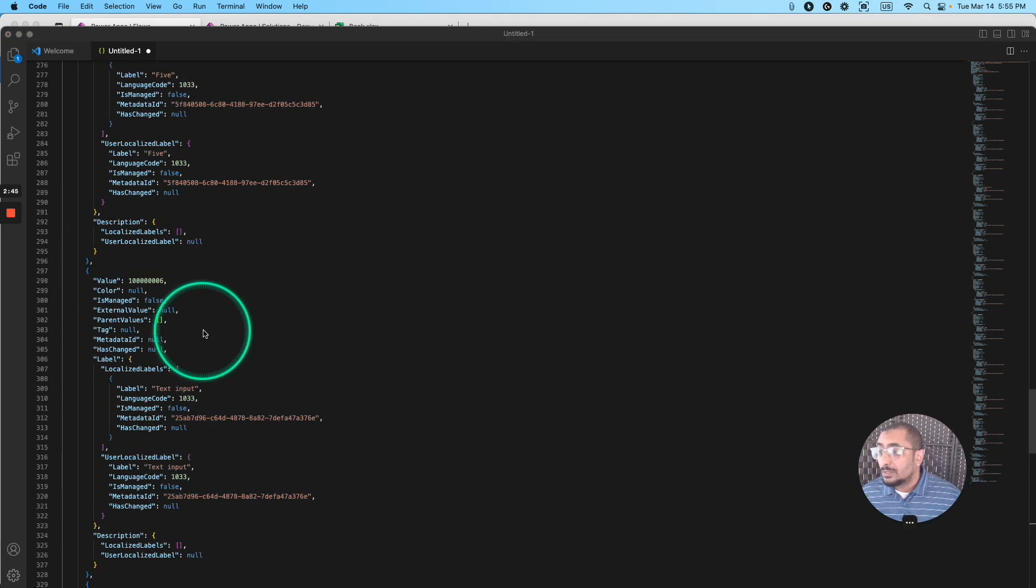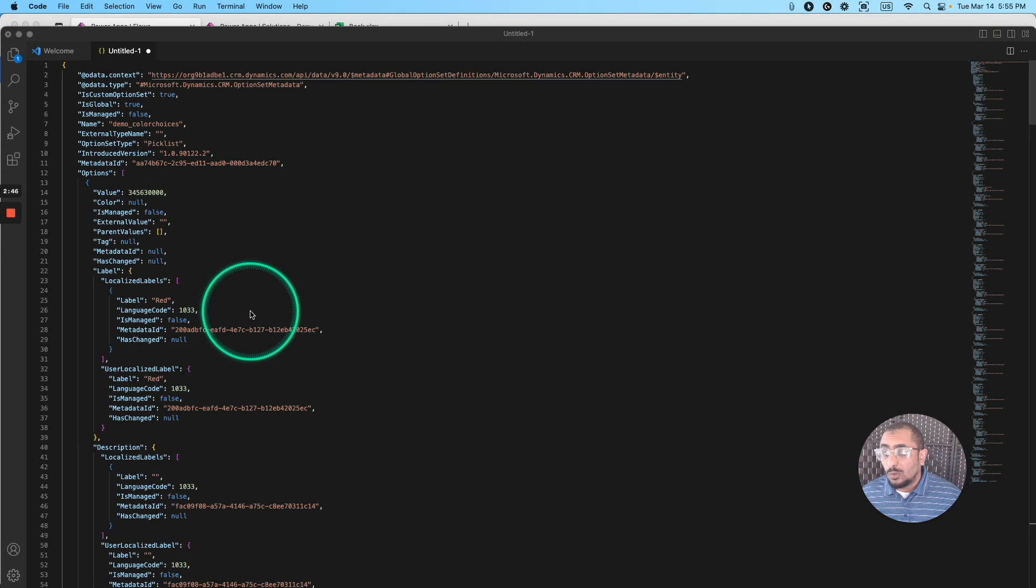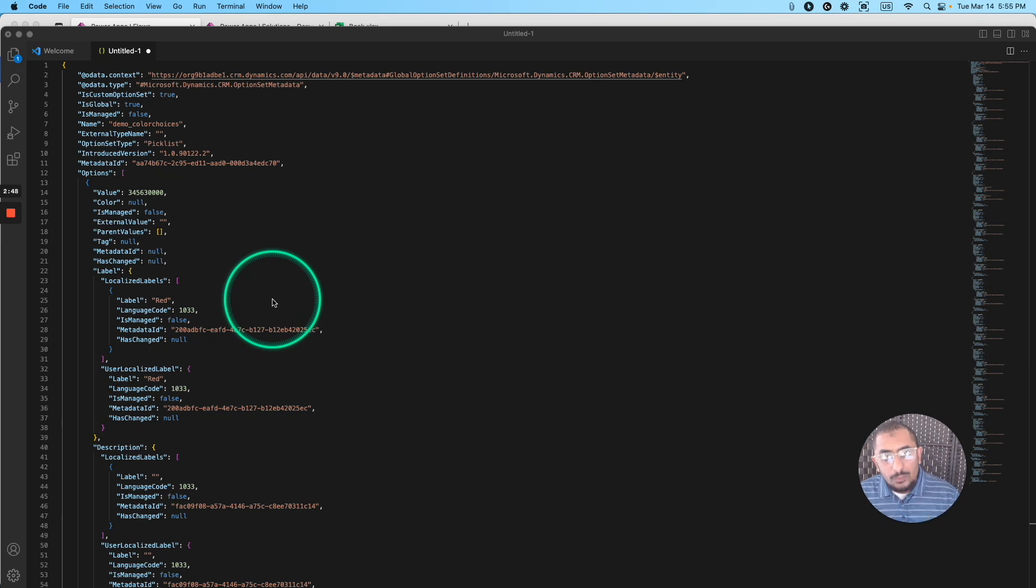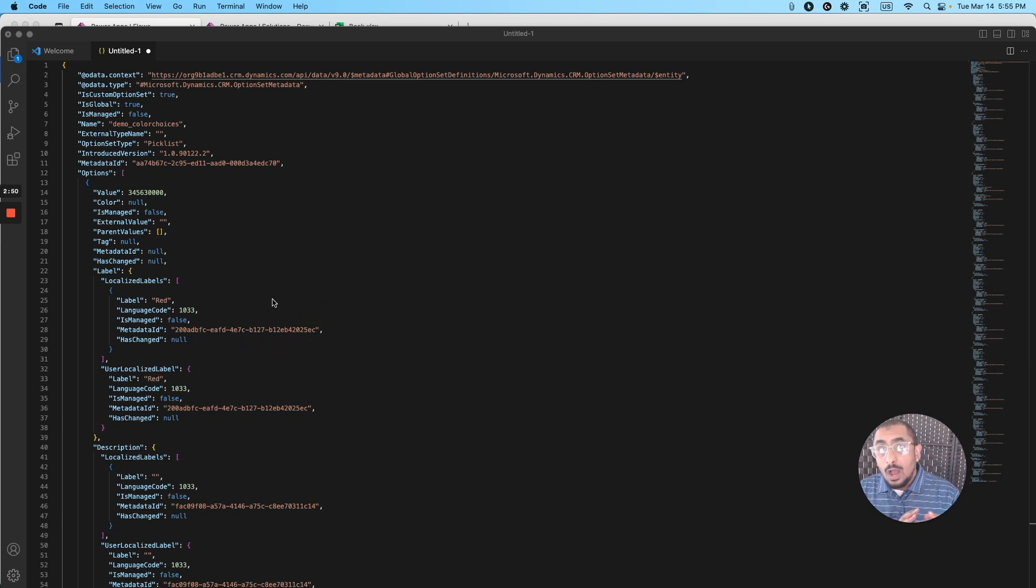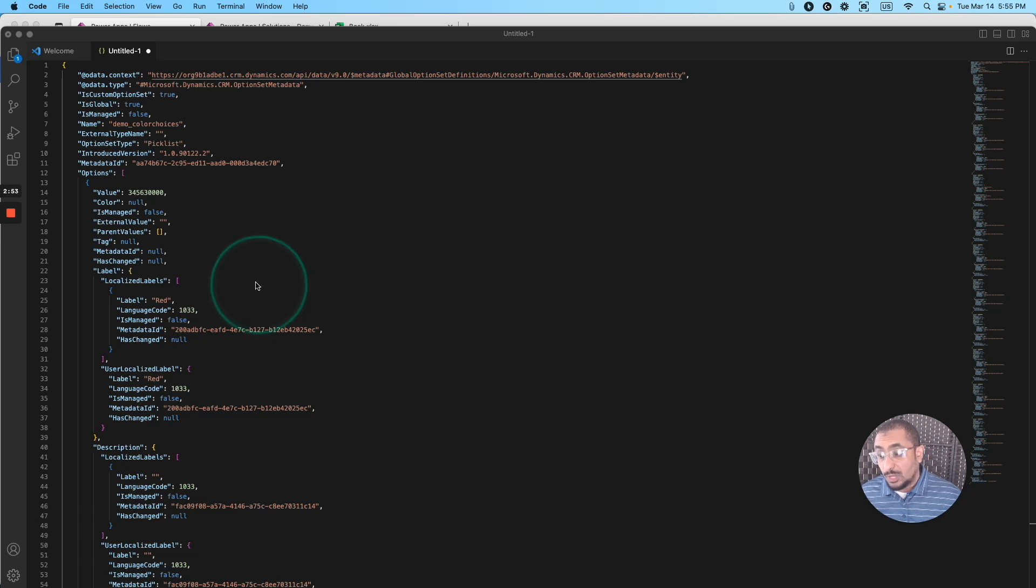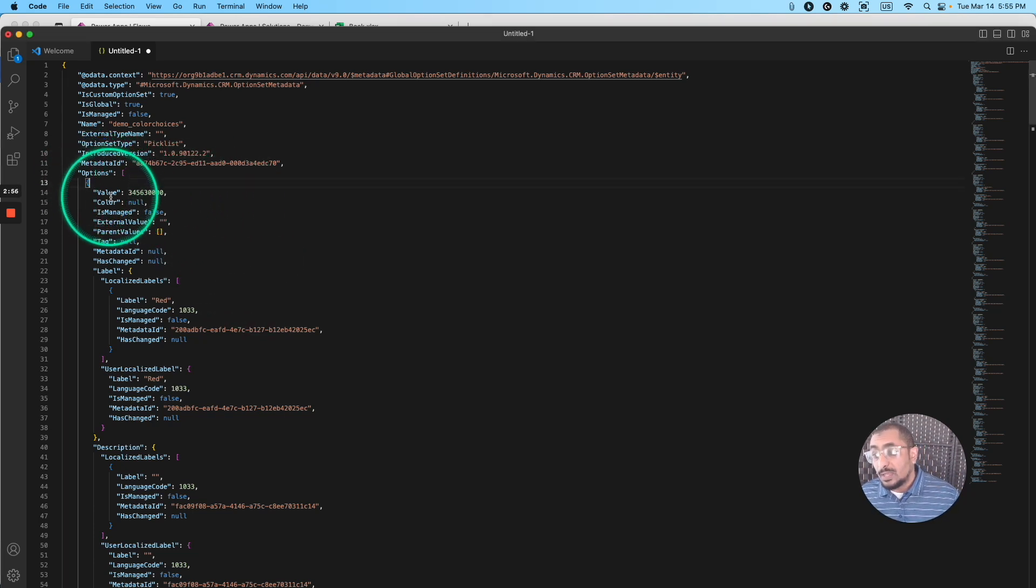And here, we have all this information about all these values and labels in our option set or in our choices or in our choice object. So what I'm looking for is, I'm looking for the value, and I'm looking for the label.